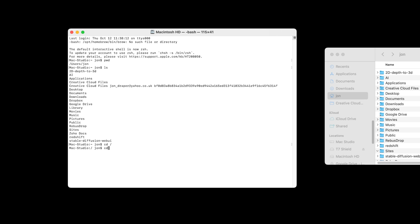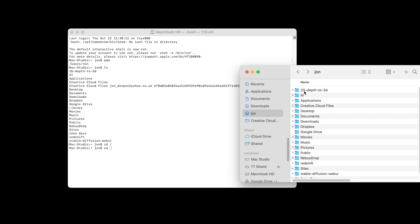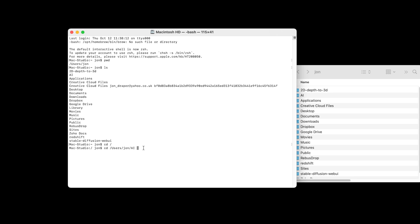You can type CD space, and then grab a folder from finder and just simply drag it over. We could grab our new AI folder, drag it over, and it will give us the directory path here. Press enter, and it will move into that AI folder. So anything we run here is taking place within that AI folder.